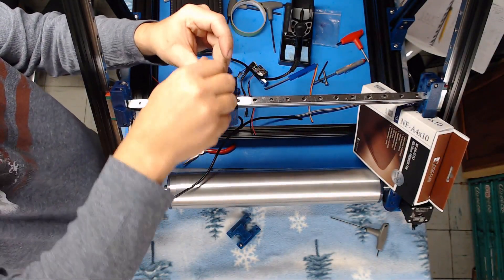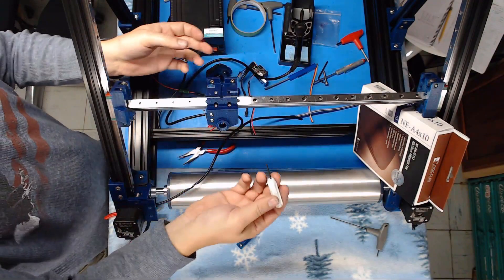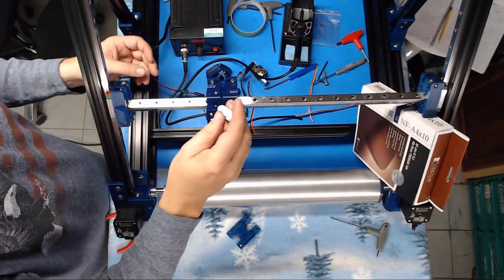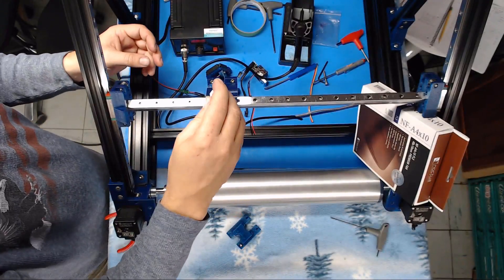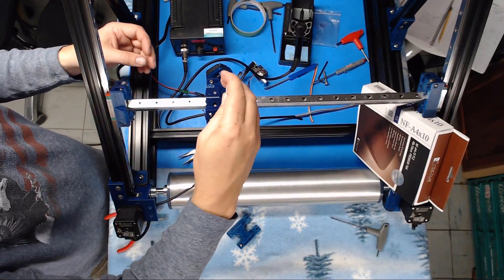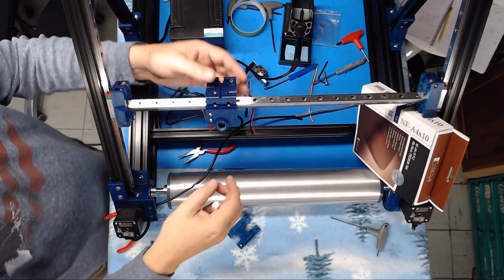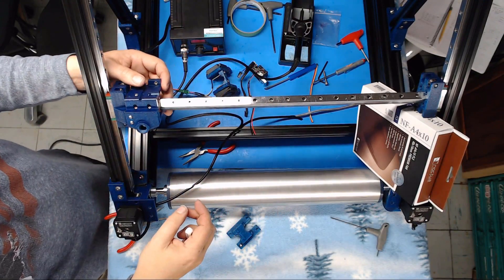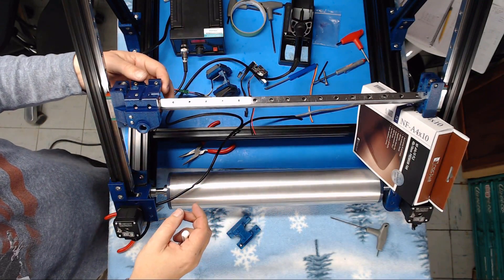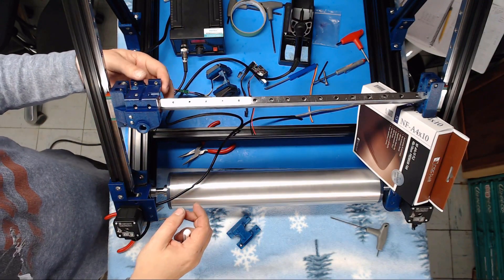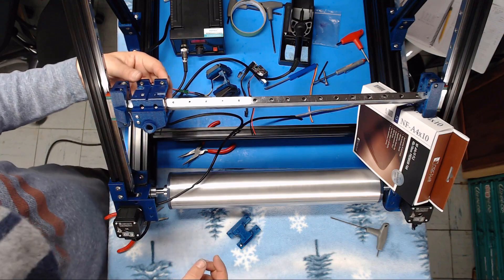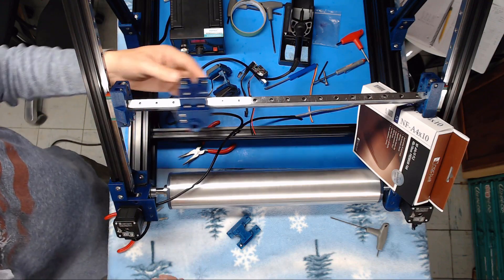Now I just used three metric three by eight millimeter screws to hold that in place. There we go.